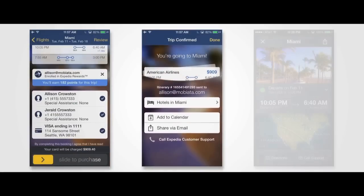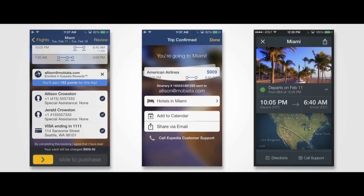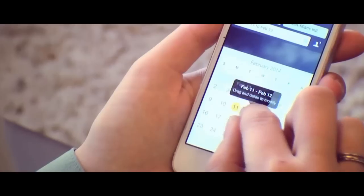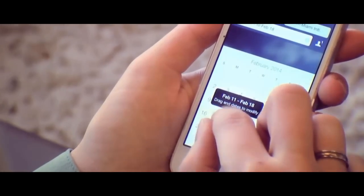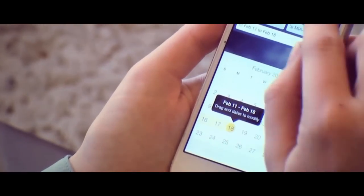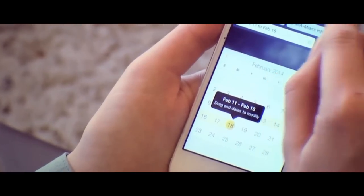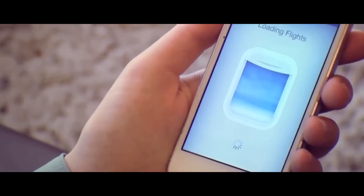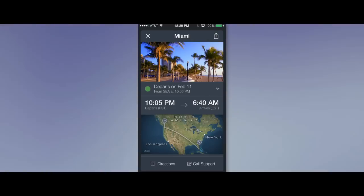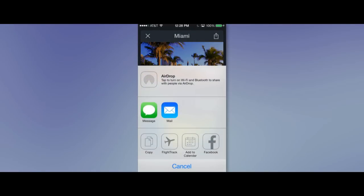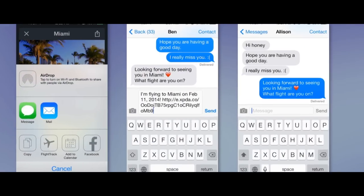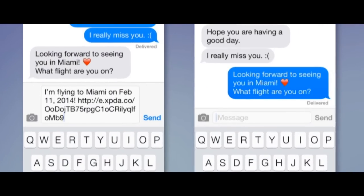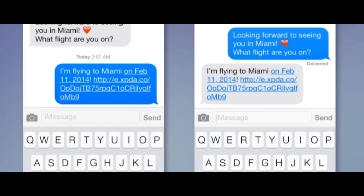Our mobile apps are our crown jewel. We spend a lot of time making sure that we have the perfect design, making it very easy for you to use. We've enabled users to actually share the data in their itineraries so that their friends can receive the same notifications they do.